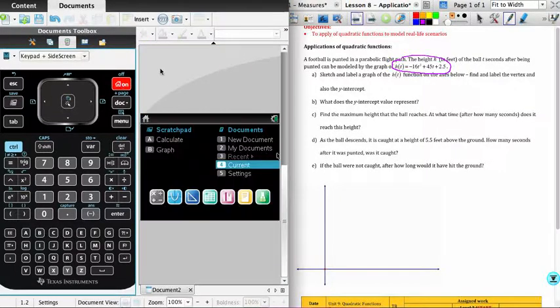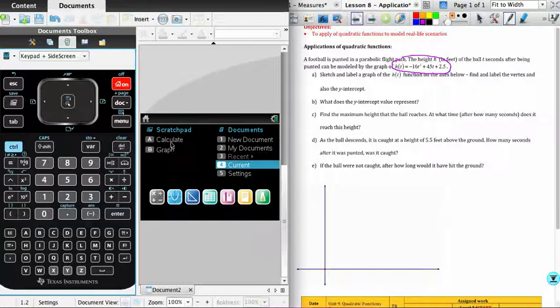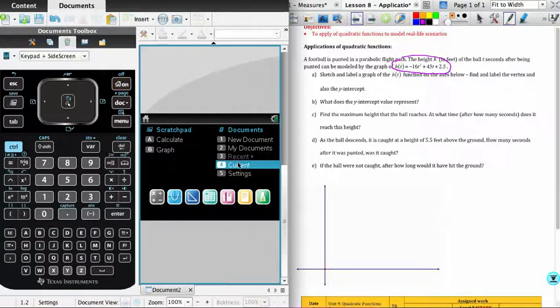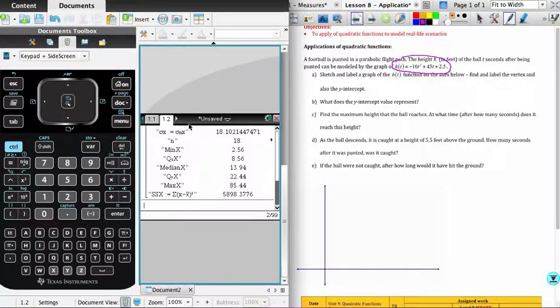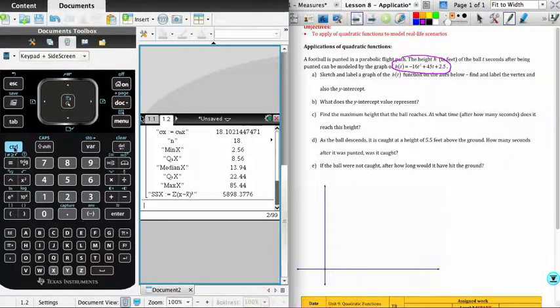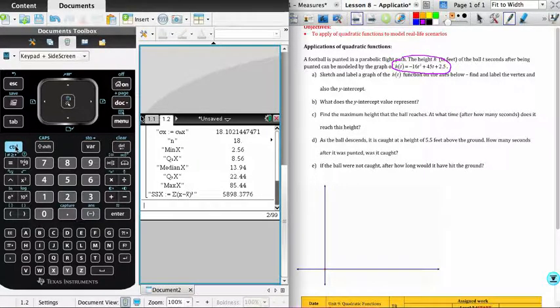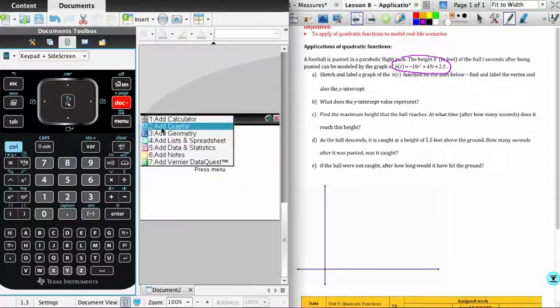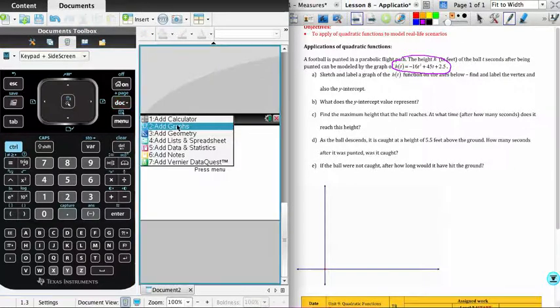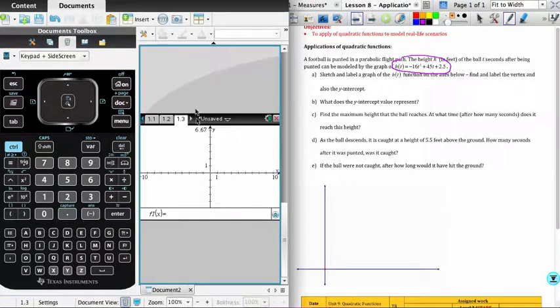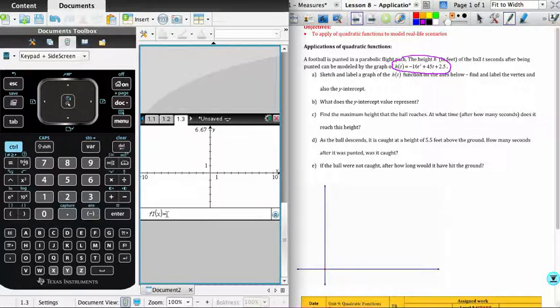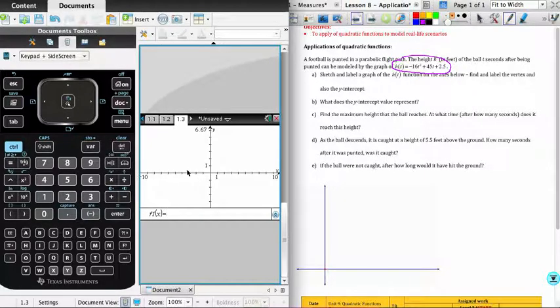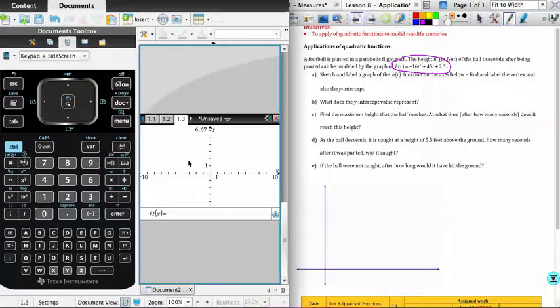And so the first thing I'm going to do is graph that on the calculator. So if I come back to the calculator, I'll go to the homepage. We could have actually continued working in the document, and I could have just added a page there. Or you could just work from the homepage in the graphing. So I'll just add a page here. And what I'm going to do is add a graphing page. And the first thing I'm going to do is enter the function in the bottom over here. And so that is minus 16t squared.